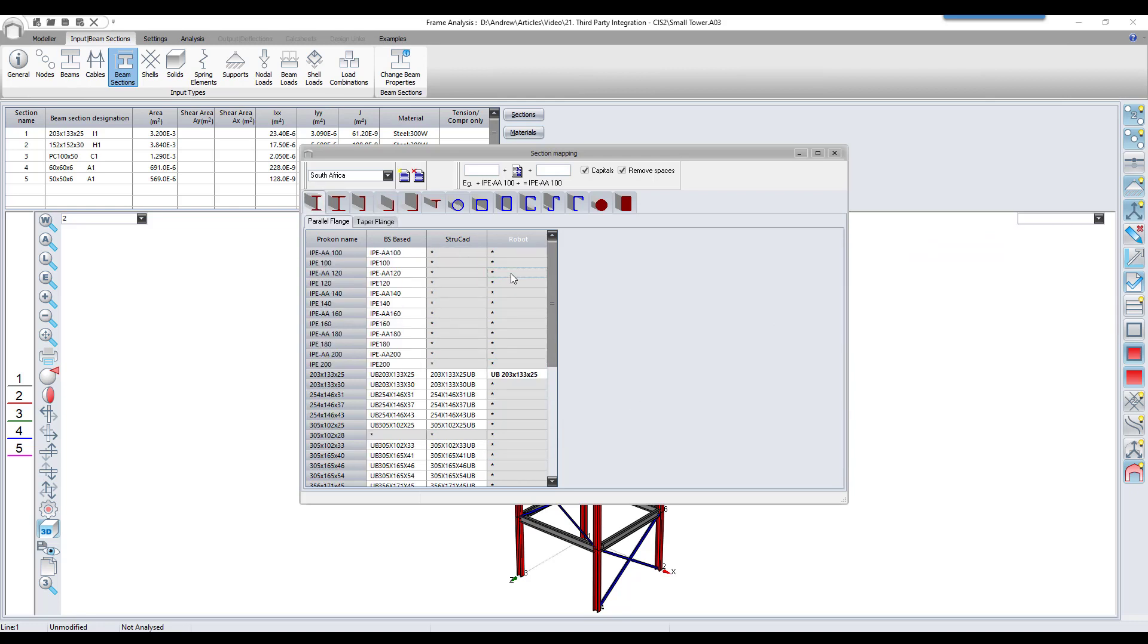We can automate this process somewhat by adding a prefix or a suffix to the existing ProCon name, and then clicking the button in the middle.